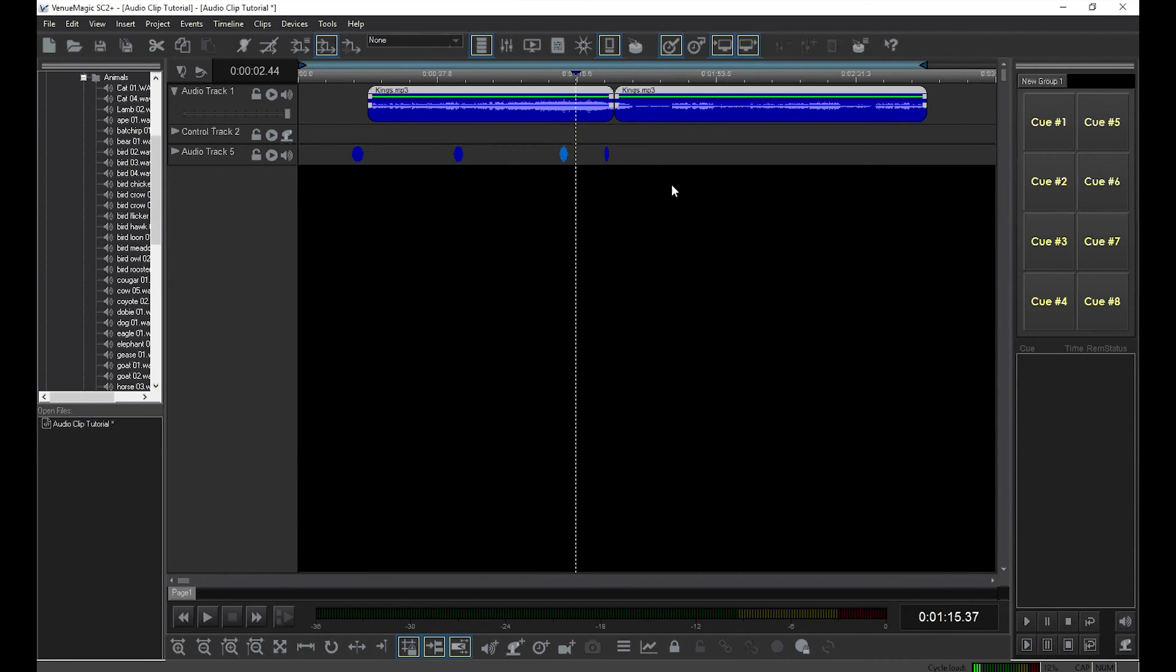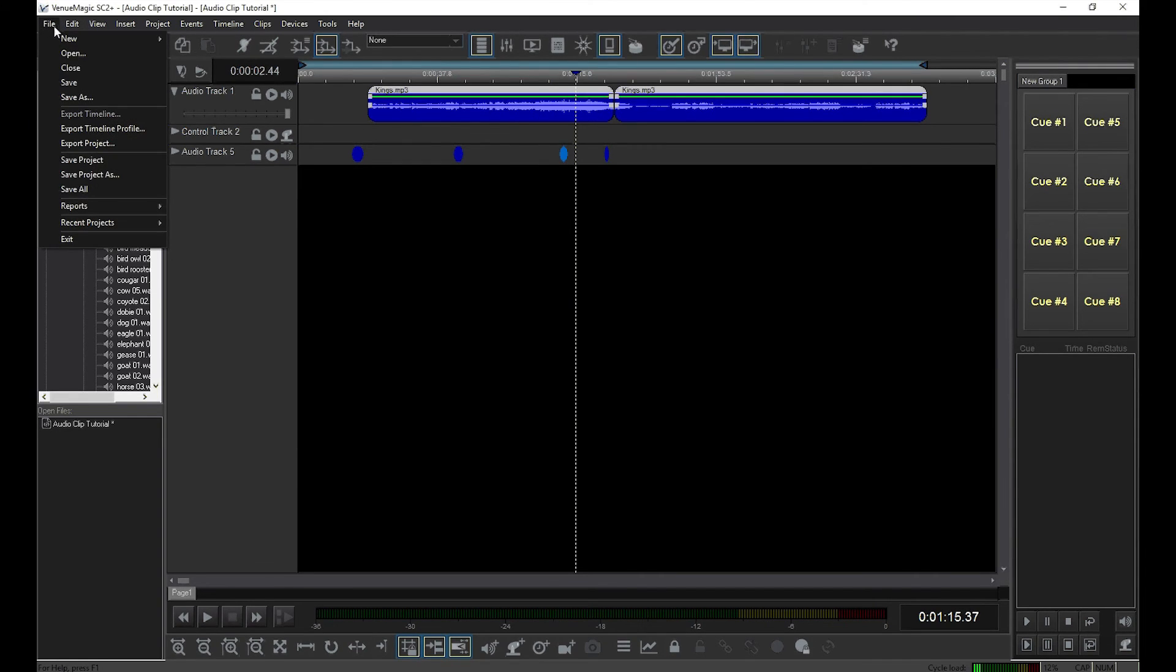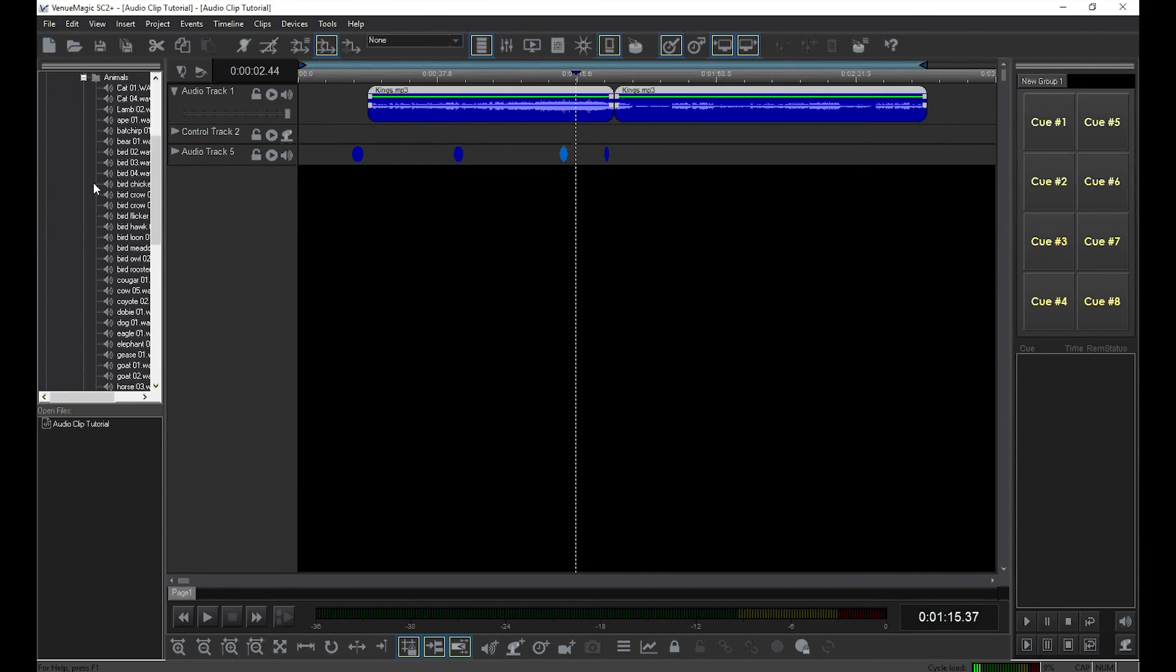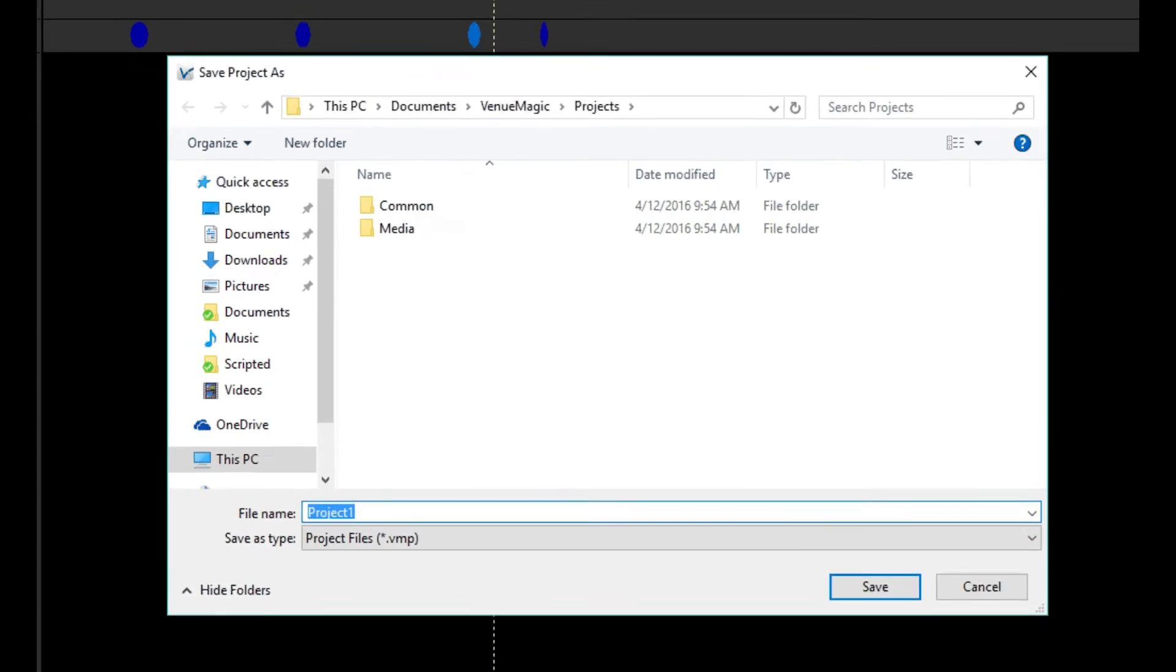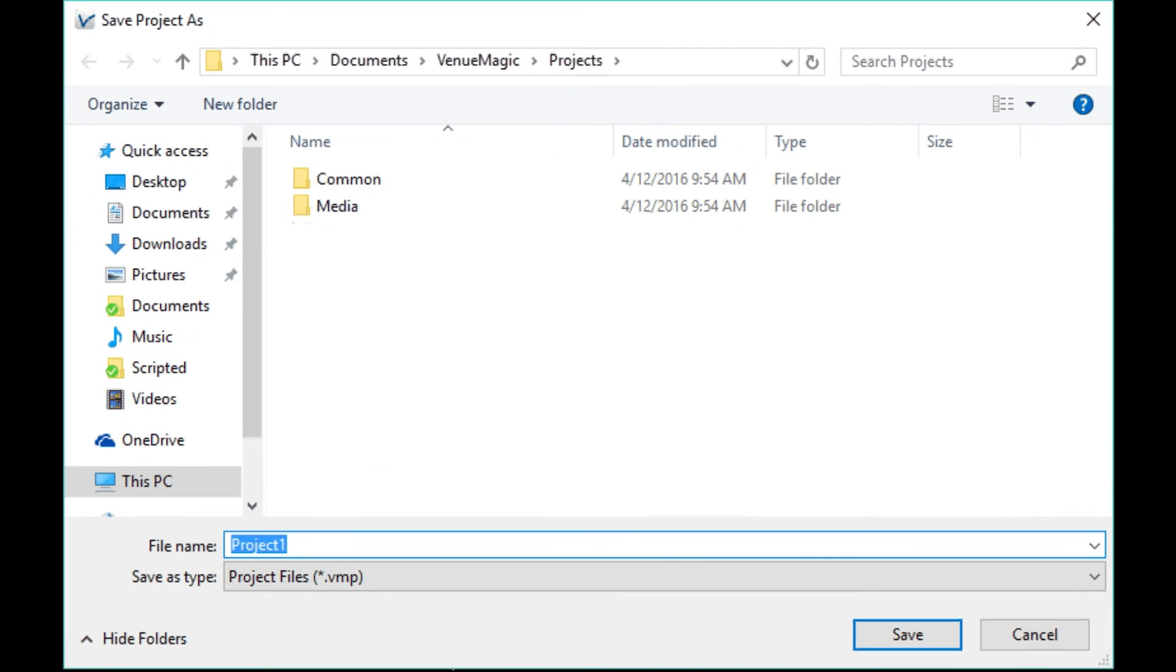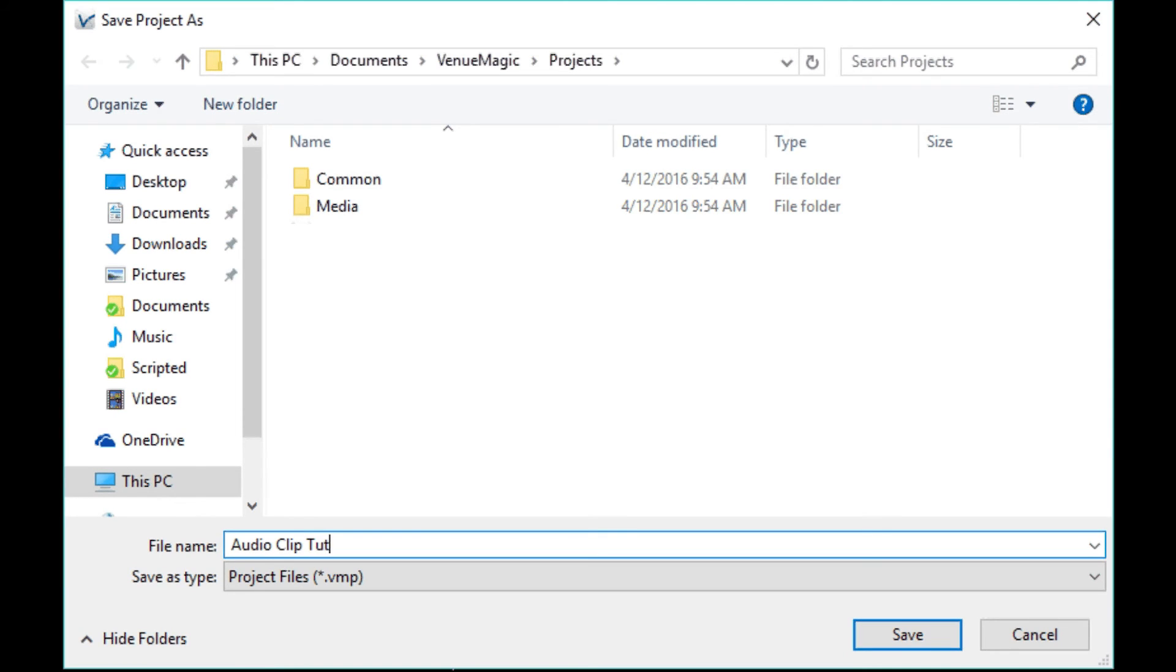Now you'll want to save your work. Do this by selecting File, Save All. The first time you do this for a project, Venue Magic will ask you to enter a name for the timeline and for the project. You can see that Venue Magic has already chosen default names for you. I strongly recommend that you enter in a new name rather than accept the default name. It will prevent a lot of confusion later on.